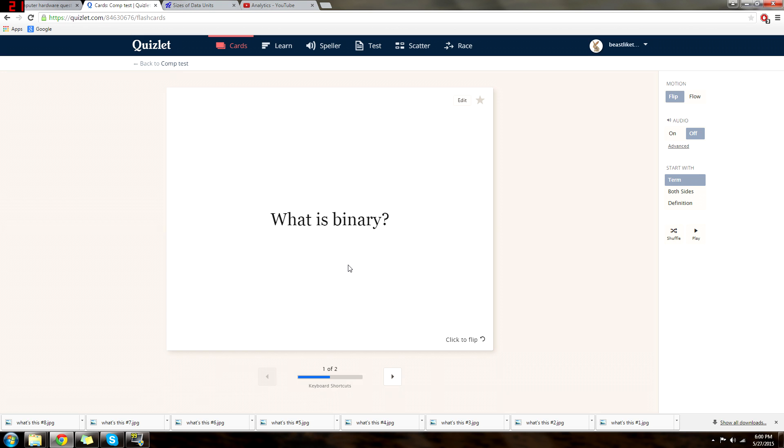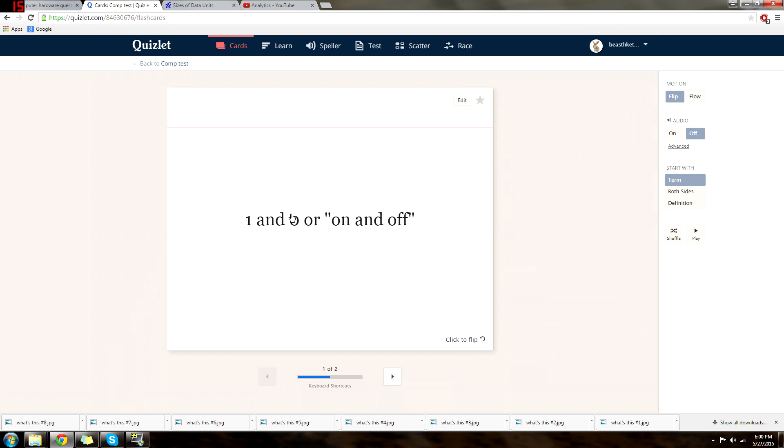Okay, so next we just have two questions that we're just going to go through real quick. So first, what is binary? Just what's the basic definition? Alright, if you haven't guessed it by now, it is a 1 and 0.